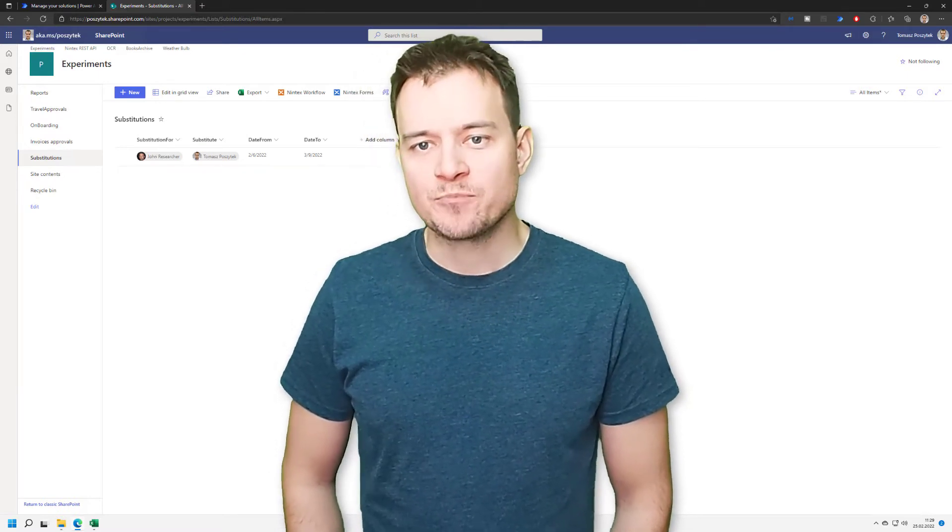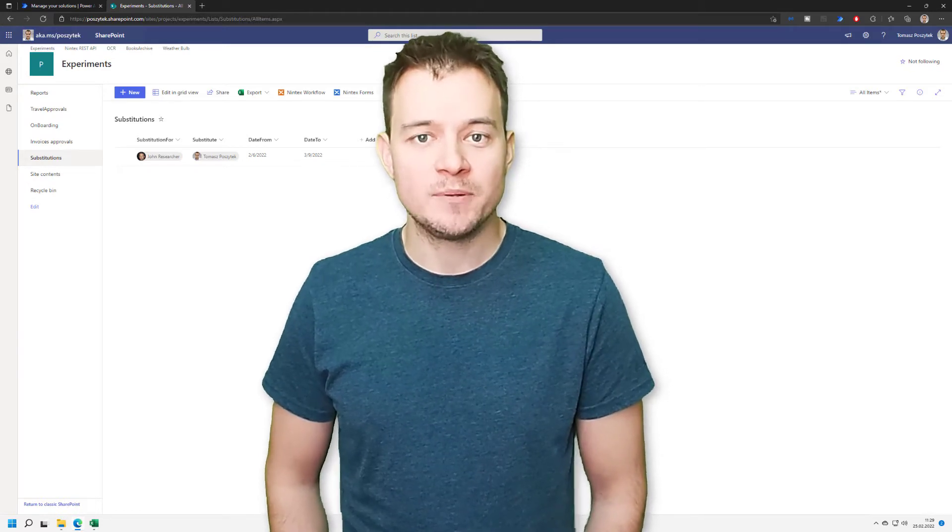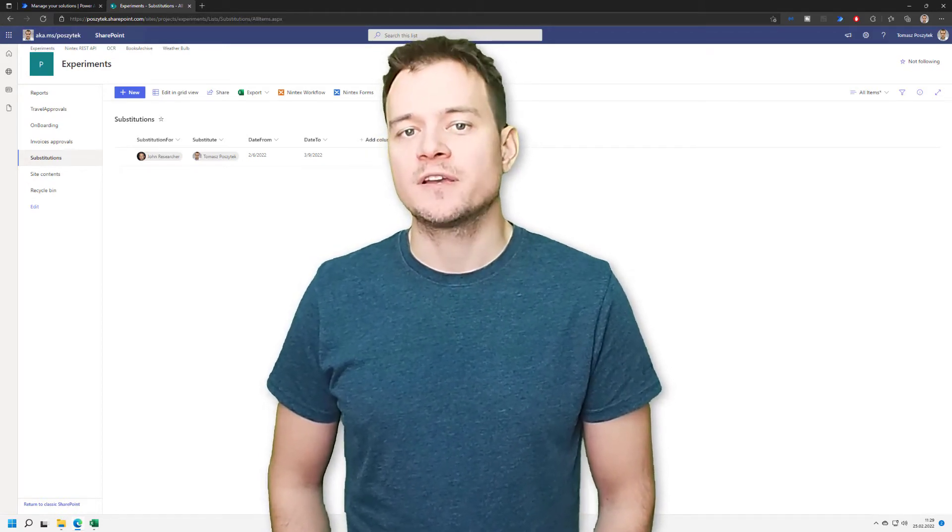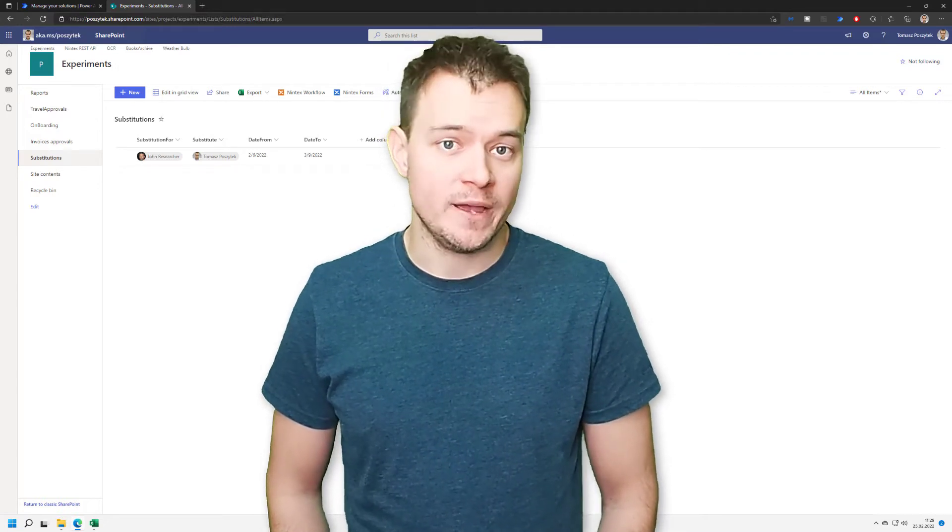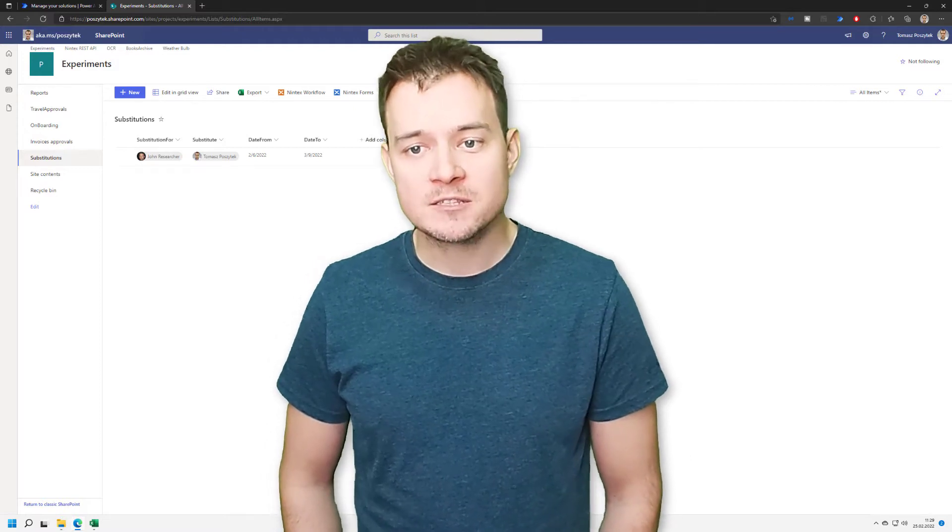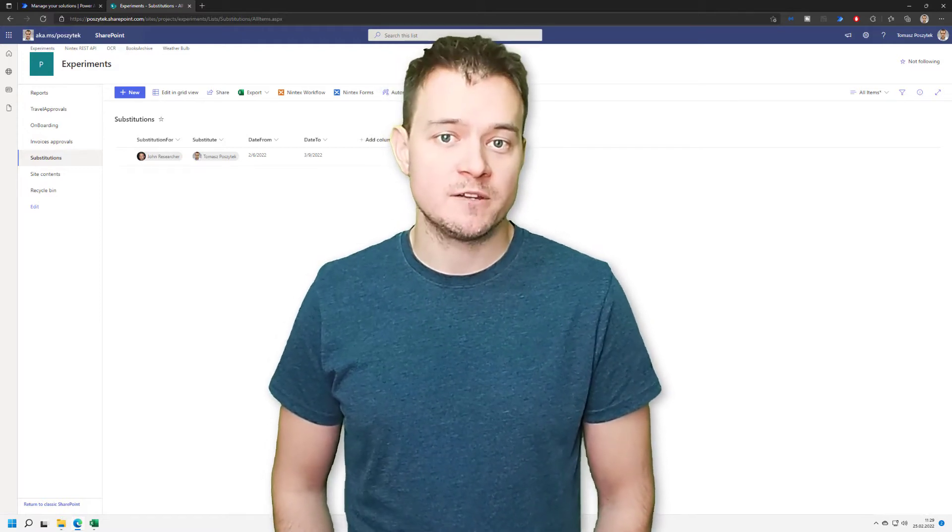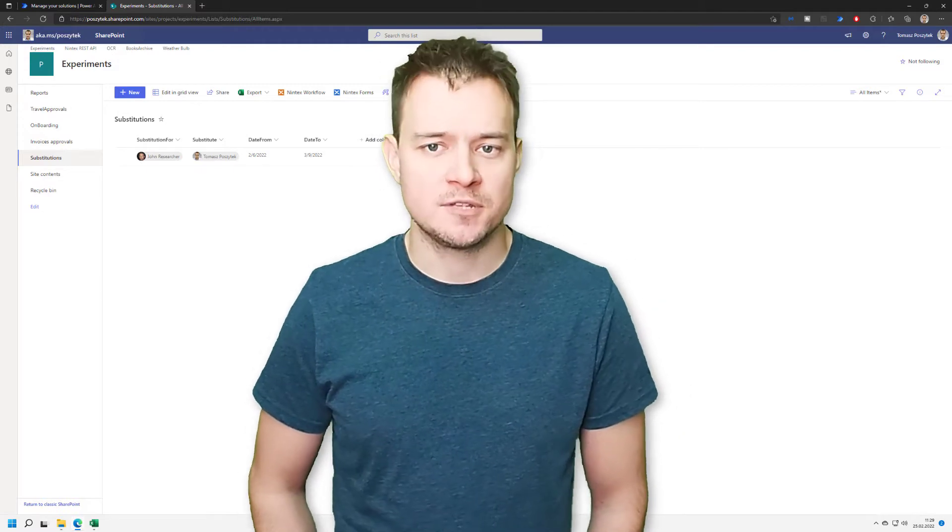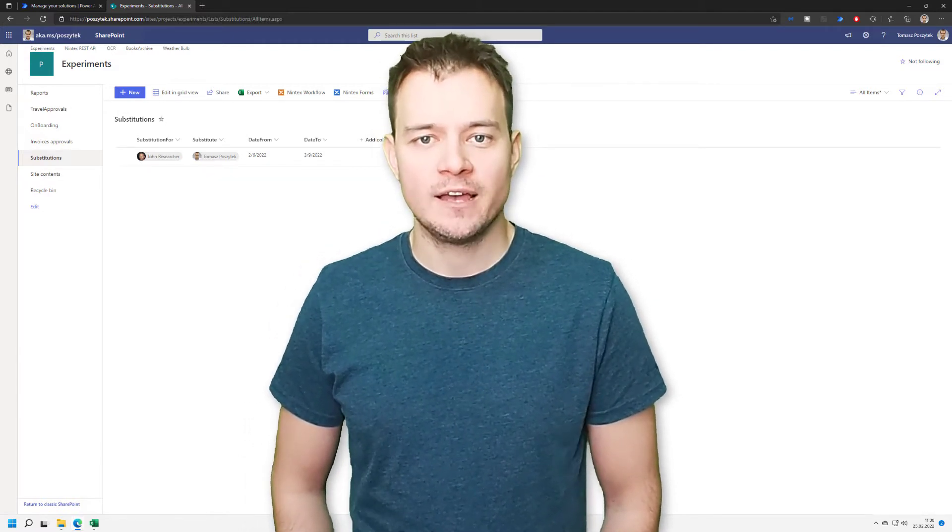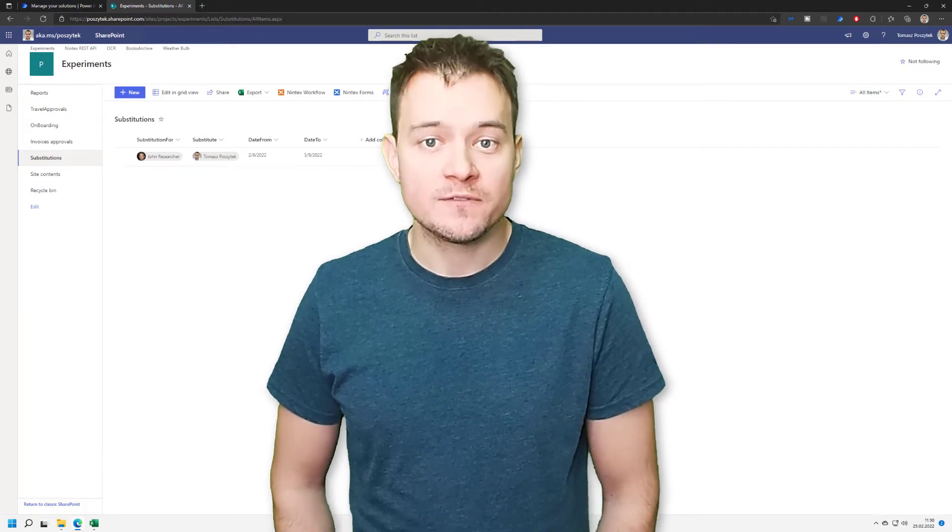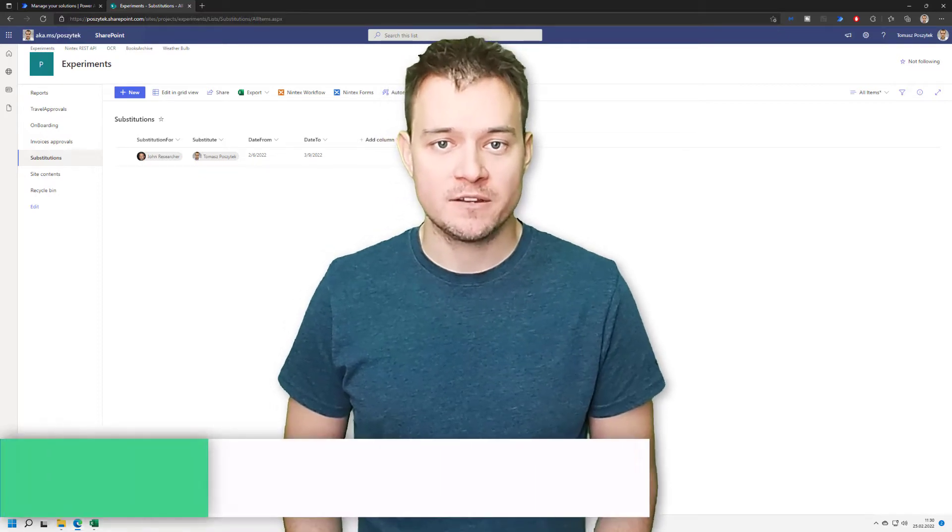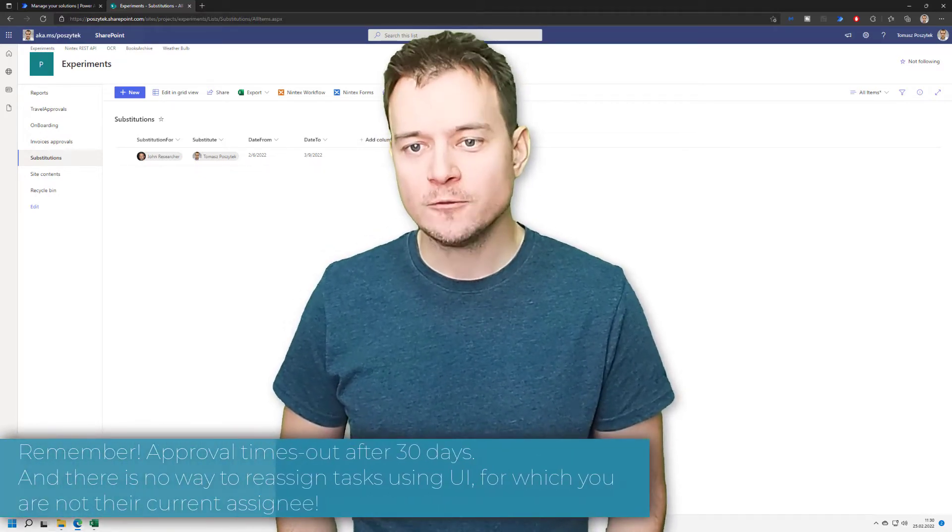Because reassignments of tasks is very important in business approvals, and that is because very often you can face a situation when the current assignee is simply away, is on holidays, or maybe they have left the company, and the tasks which they were assigned are simply waiting for their approval. There is no way, using user interface, to simply reassign them to anyone else in the organization. And if the tasks are not reassigned, then after 30 days they will just fail because of the timeout.